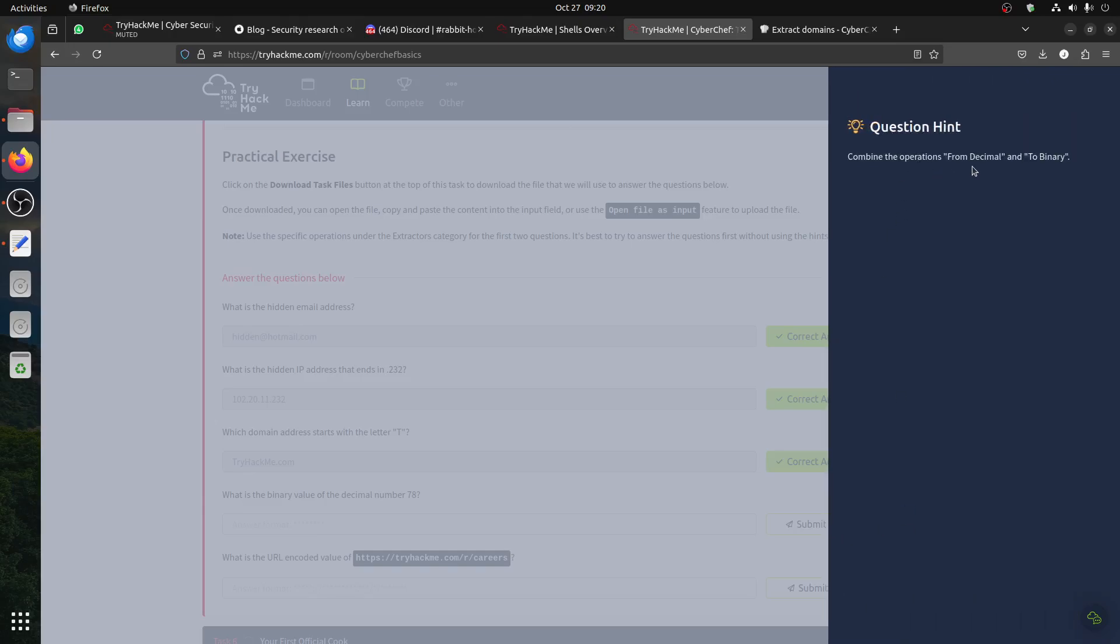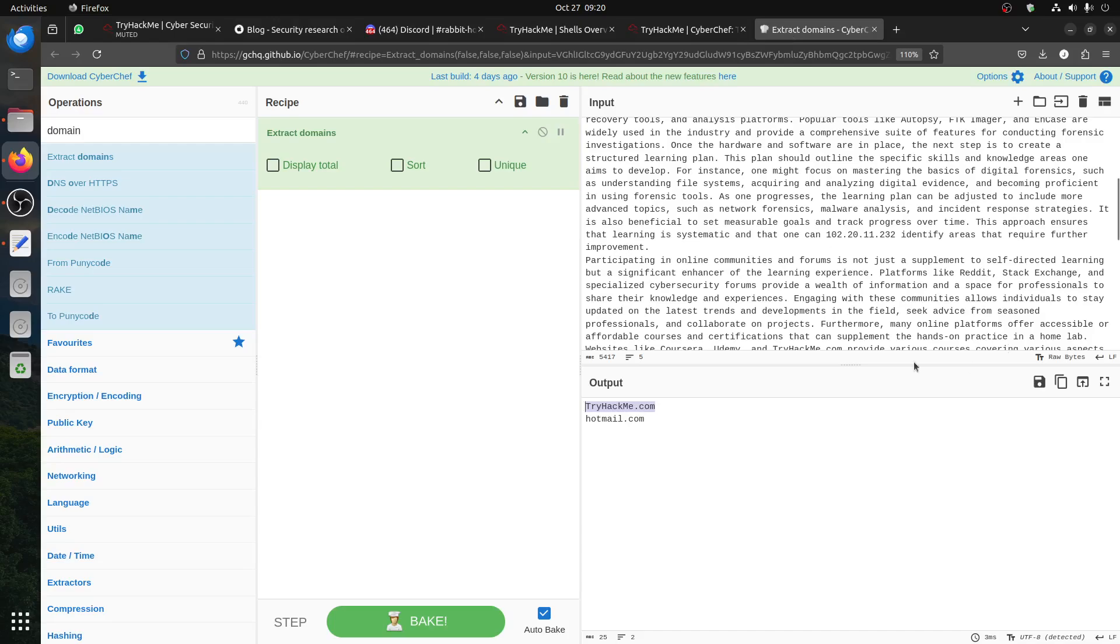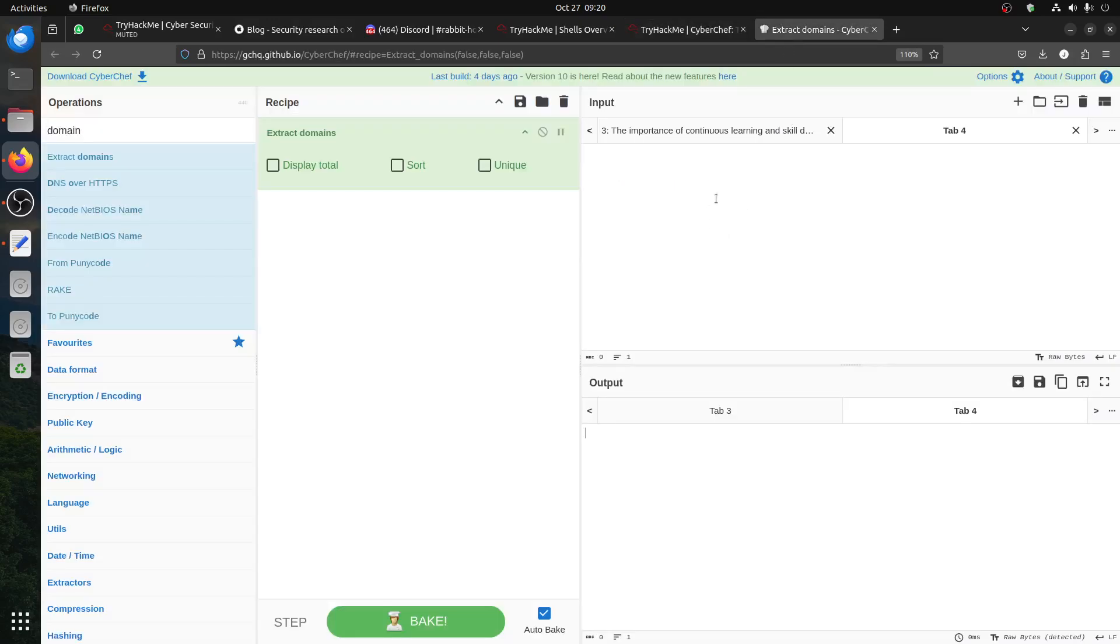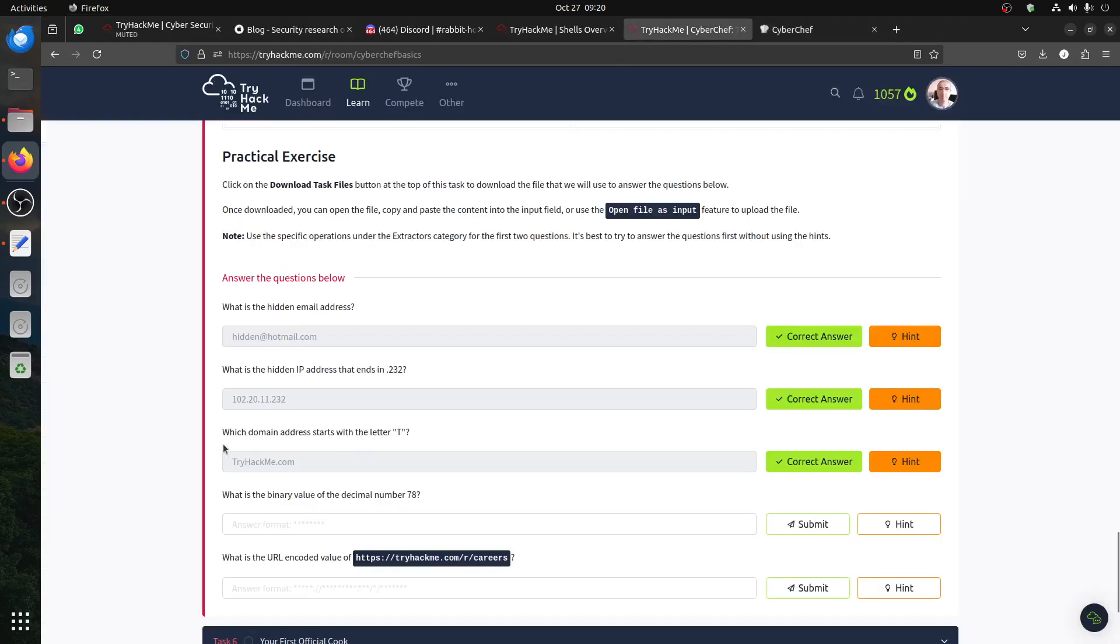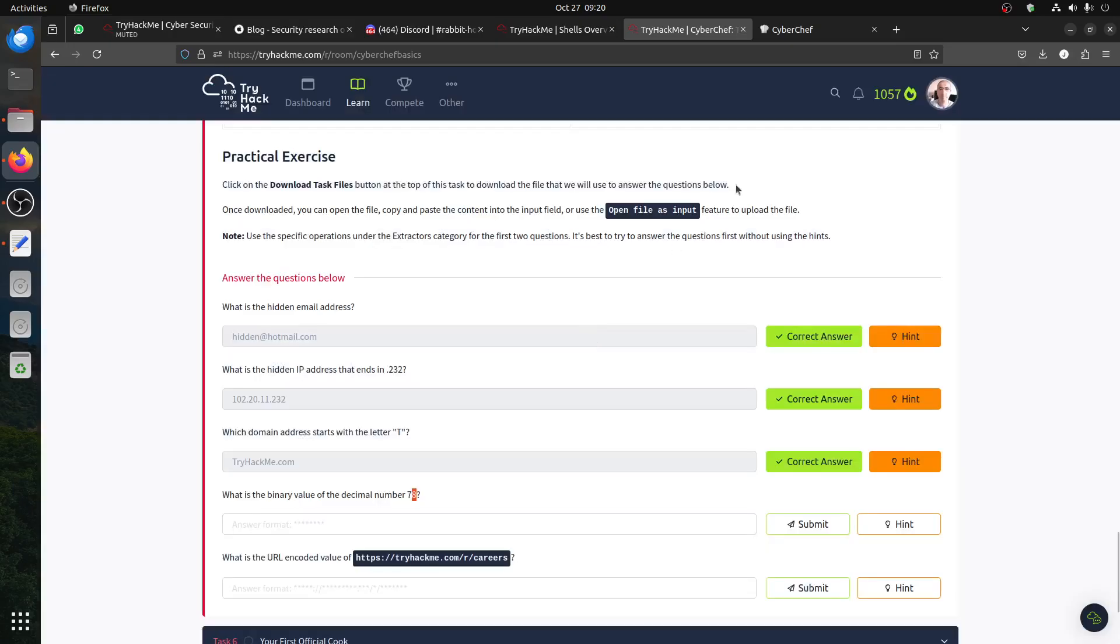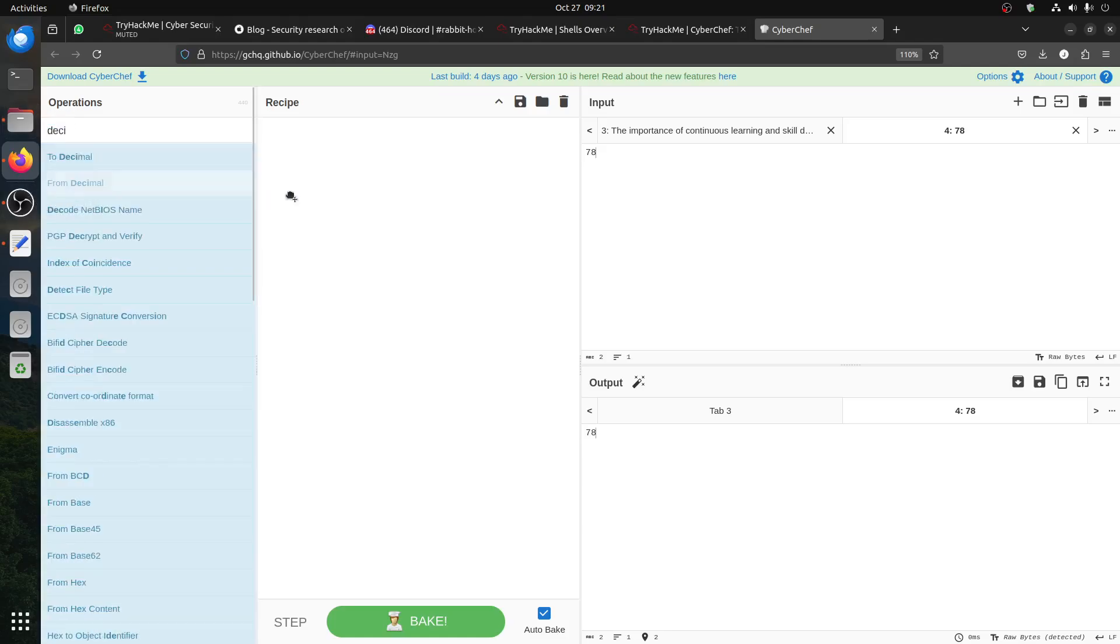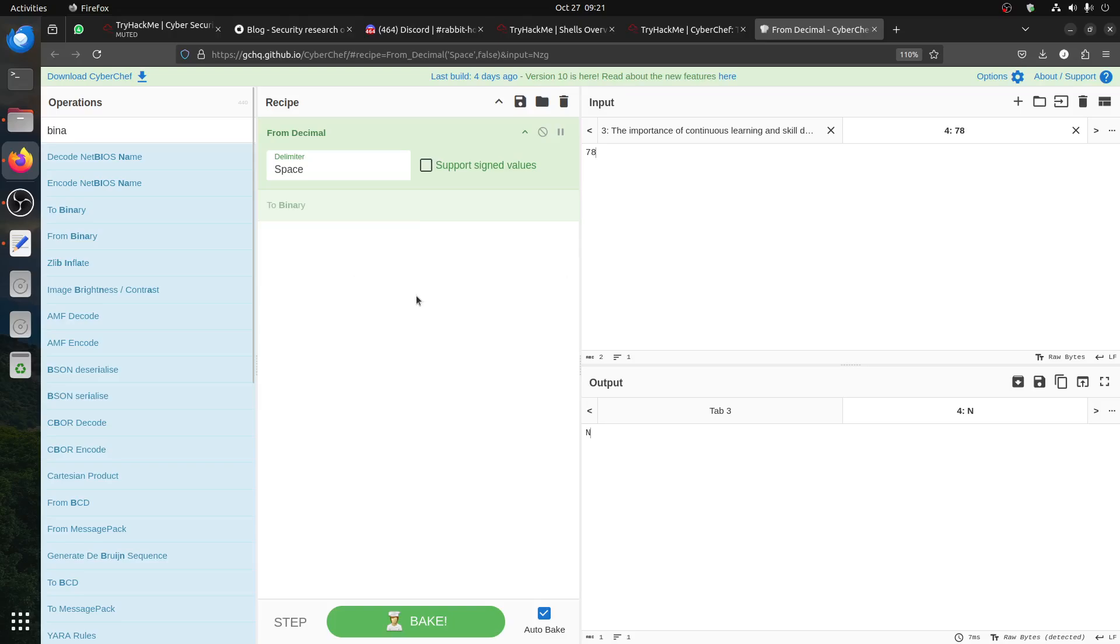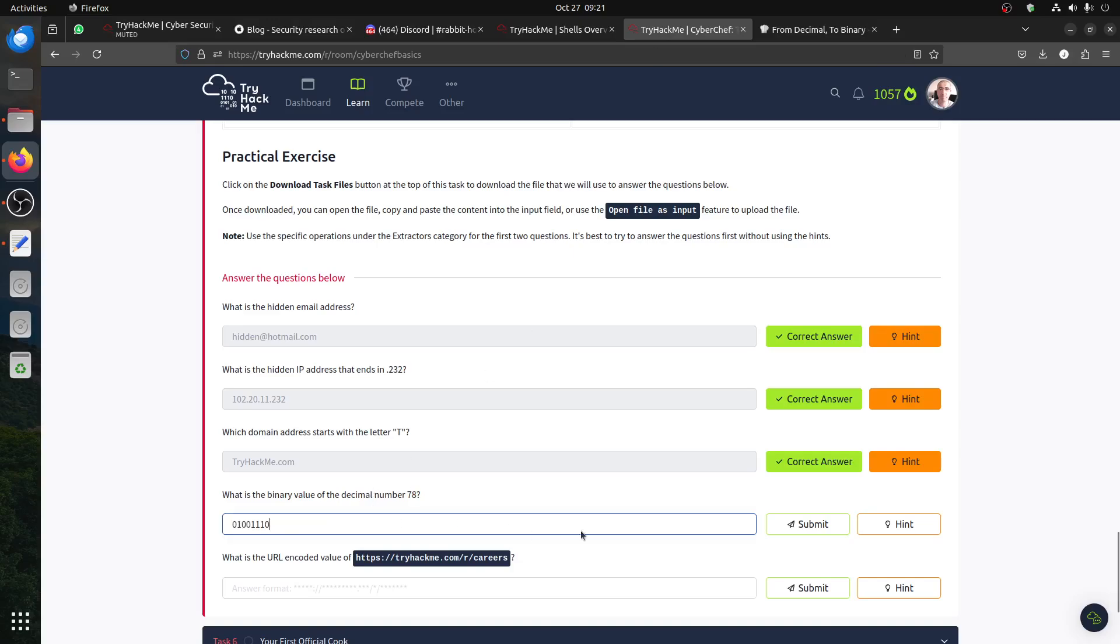Combine the operation from decimal and to binary. So for example, now because we need this, we can just press tab and say, what the equation? 78. I can just say 78. And then they said, what is the binary value of the decimal number? Remember, this combined operation from decimal - so from decimal and binary to binary.